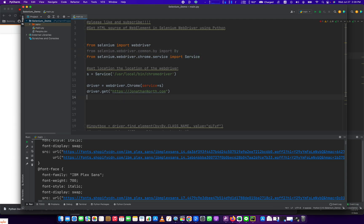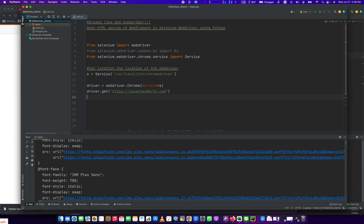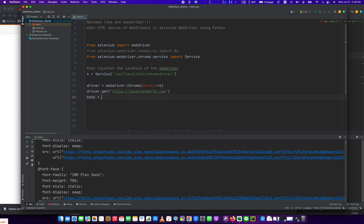So what we're going to do is open this webpage here, jonathannorth.com, and we're going to get the body of it. And ultimately we're going to print out all the HTML in there.